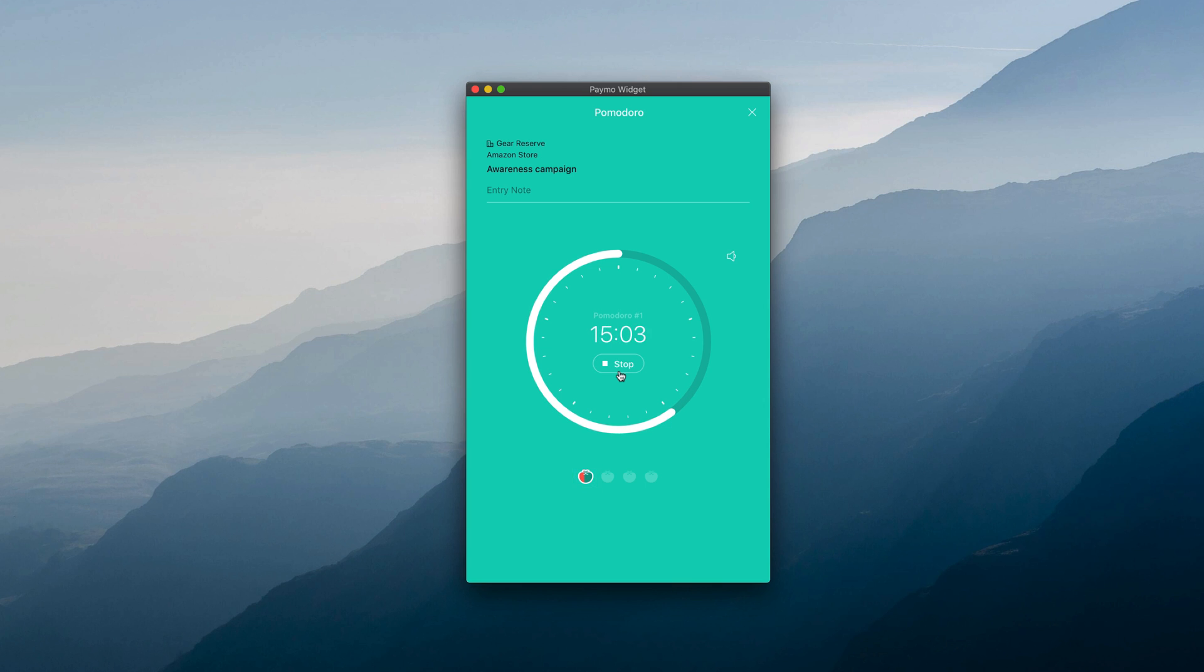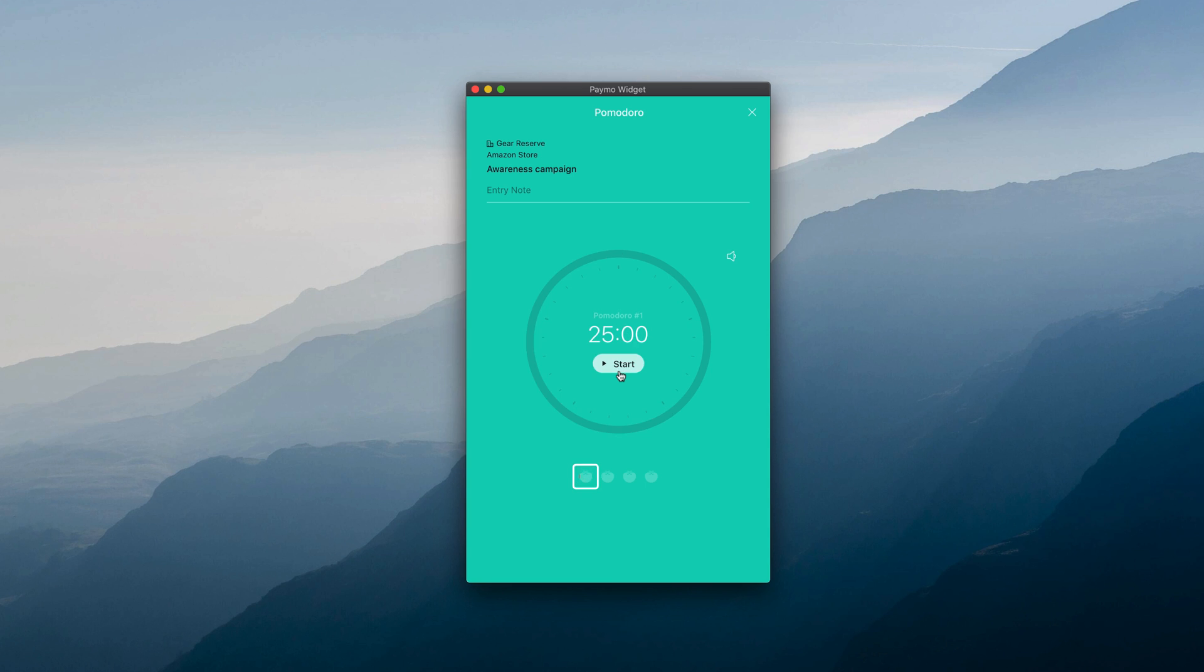According to the Pomodoro Technique, a work session of this kind is sacred, requiring you to ignore any sort of distraction. So if you stop the Pomodoro timer midway, the visual progress indicator will reset itself.